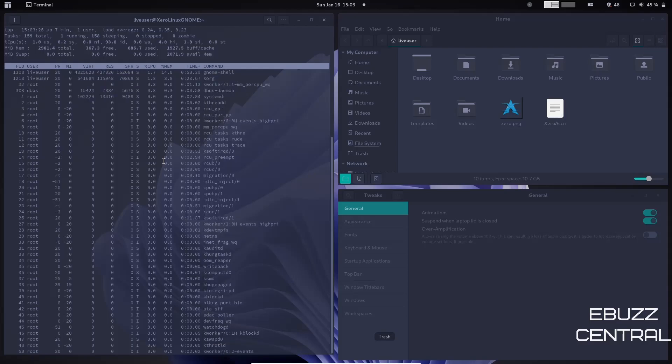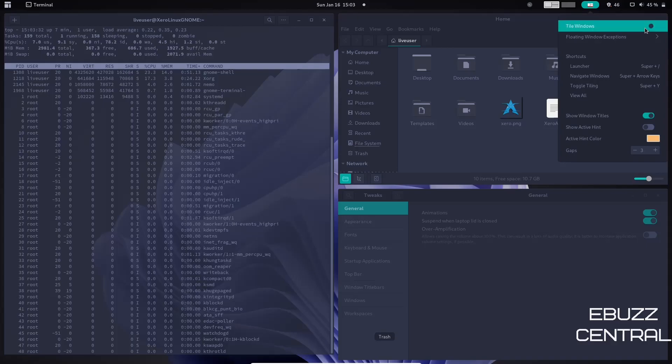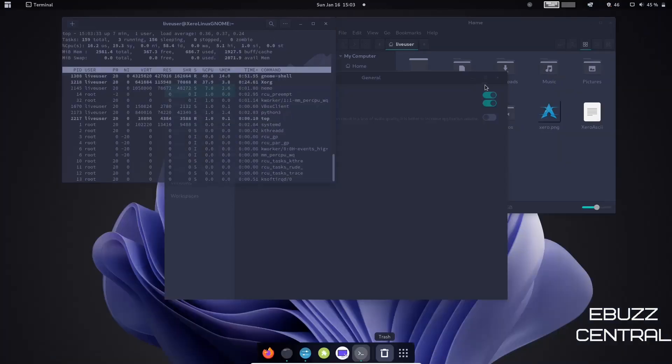So you're going to get a lower mid-weight operating system here. And if you're looking for something that's going to be gentle on your resources but still look good, this is definitely one to take a look at. So what I'm going to do is I'm going to go ahead and turn the tiling back off, and we're going to close these windows out.